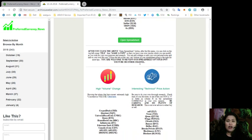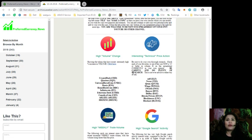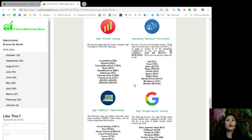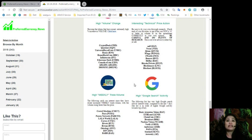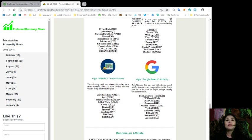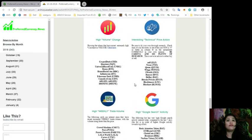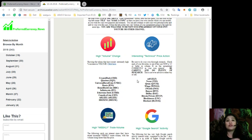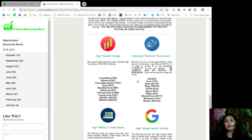Also, you can see that we have a list for tokens who have high volume change, tokens with interesting technical price action, high weekly trade volume, and tokens with a high Google search activity.